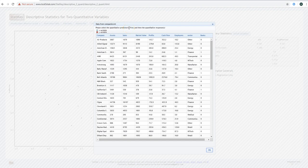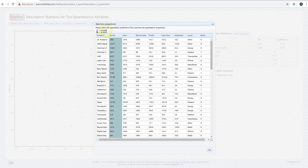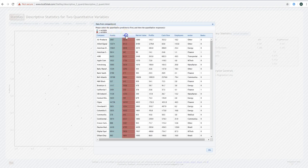It says 'please select the quantitative predictor x first.' Your x variable is referred to as your predictor or independent variable. The y variable is the response variable — the one you're trying to predict. Suppose I wanted to see if a company's assets could help me better predict sales for those companies. I would let assets be my x, click that first, then let sales be my y and click on sales.